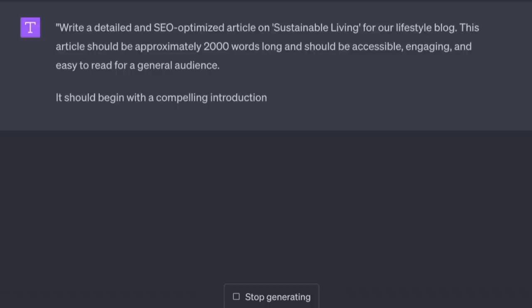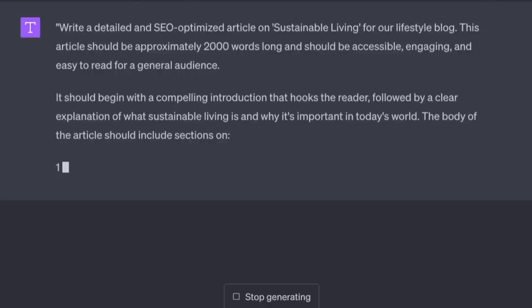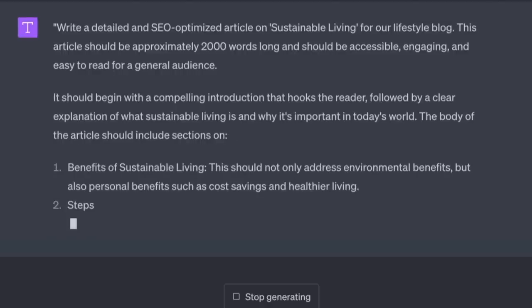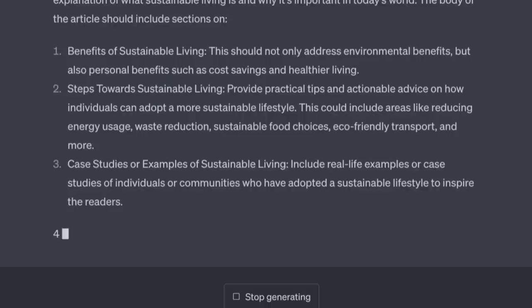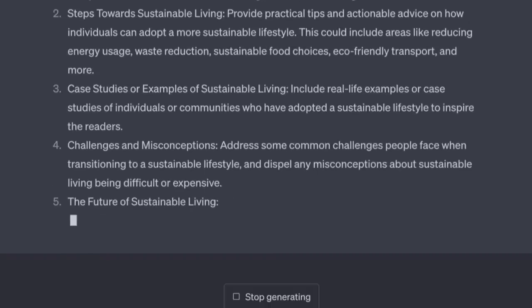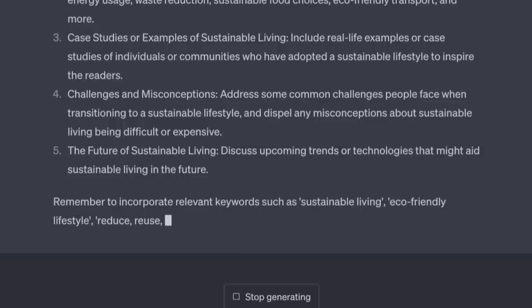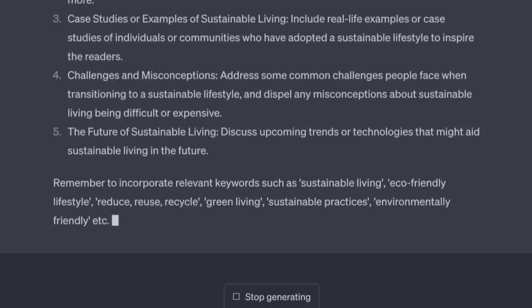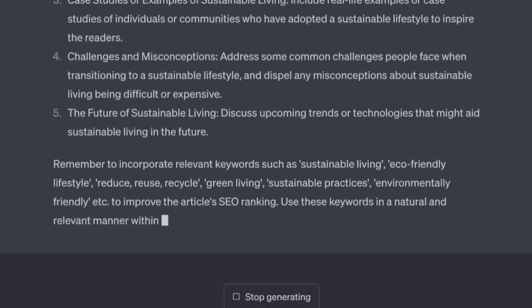It should begin with a compelling introduction that hooks the reader, followed by a clear explanation of what sustainable living is and why it's important. The body should include sections on benefits of sustainable living, steps towards sustainable living, case studies or examples, challenges and misconceptions, and the future of sustainable living. Remember to incorporate relevant keywords such as 'sustainable living,' 'eco-friendly lifestyle,' 'reduce reuse recycle,' 'green living,' and 'sustainable practices' to improve the article's SEO ranking, with a keyword density of one to two percent.